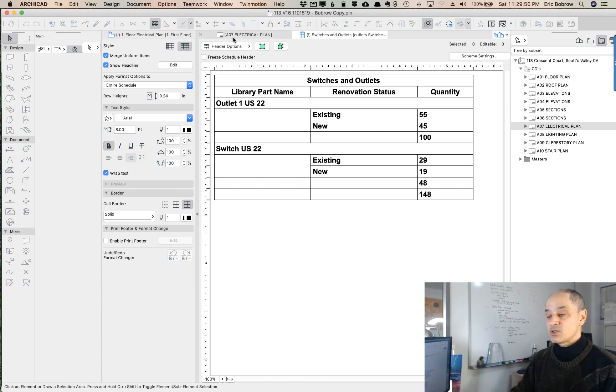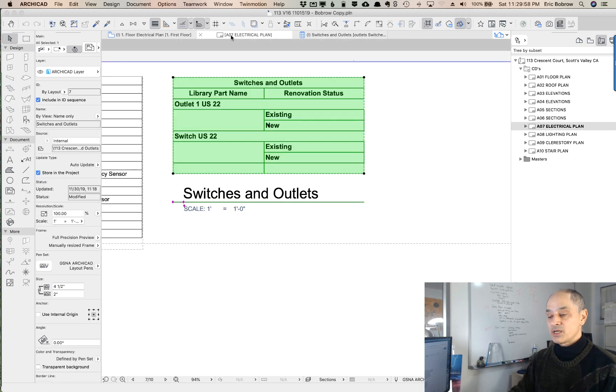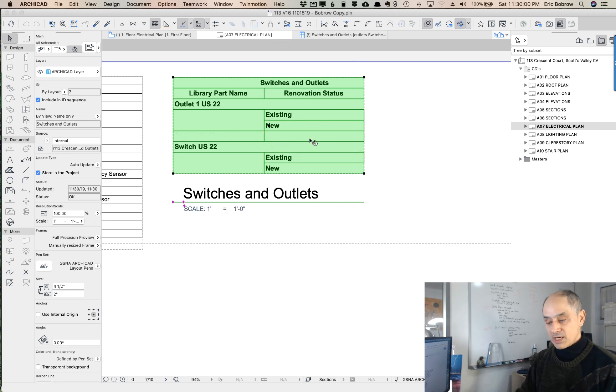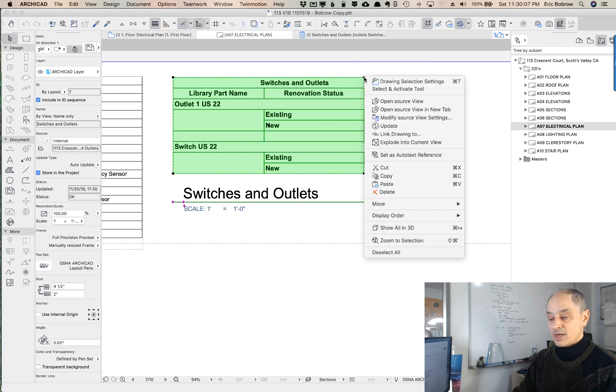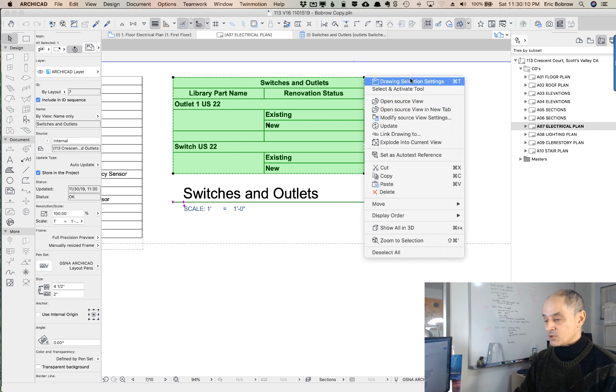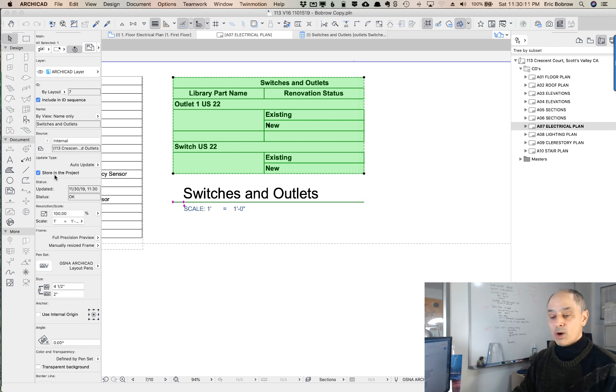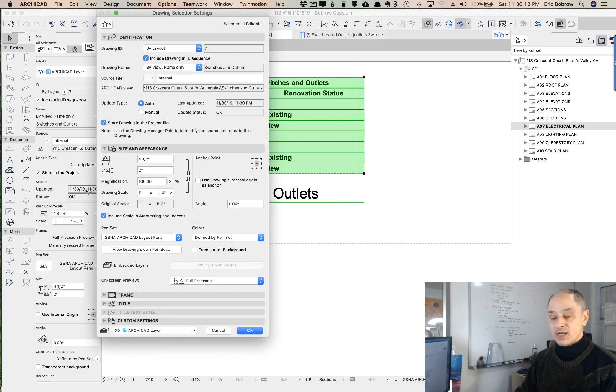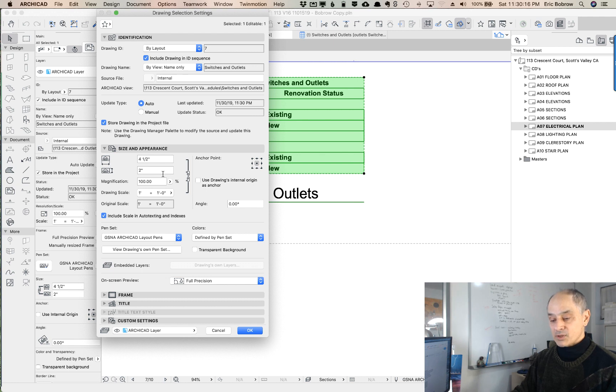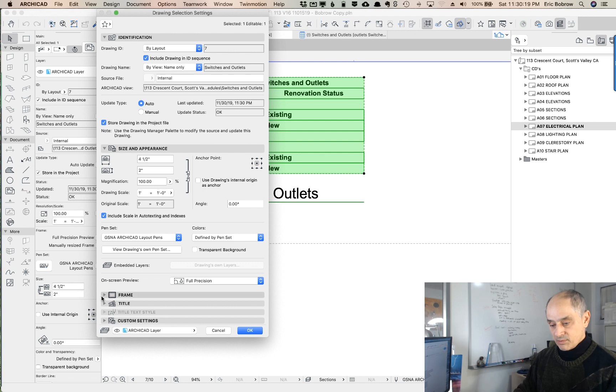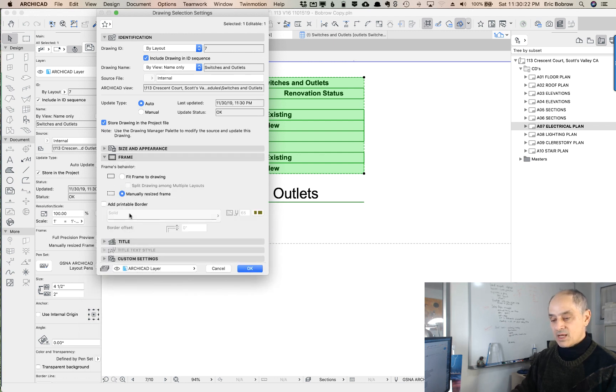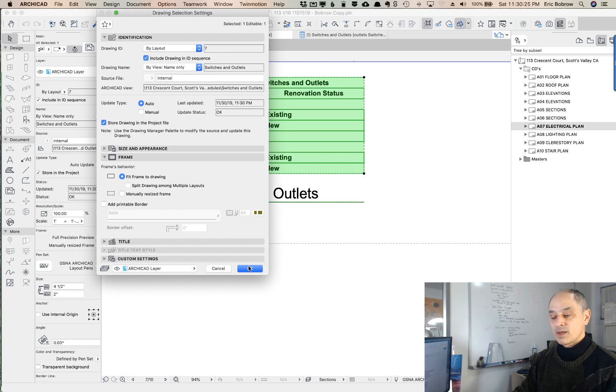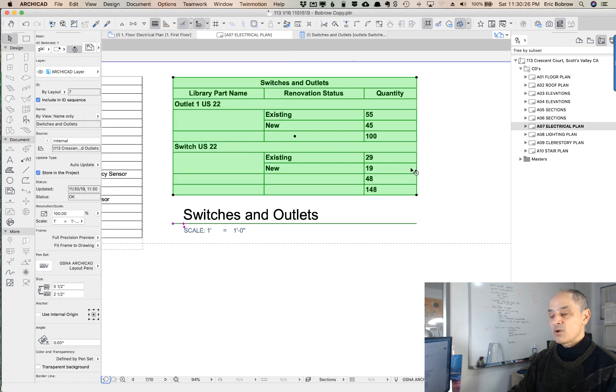Let me go back to the layout sheet, and it's updating automatically. I do have to make this bigger to show that, so I can right-click on this and say drawing selection settings, or I can go into the settings on the side and choose perhaps to change the frame. Where is the frame? Here it is, down here, and say that I'd like to fit the frame to the drawing, and say OK, and you can see how it enlarged this to fit.